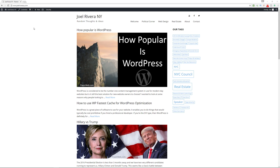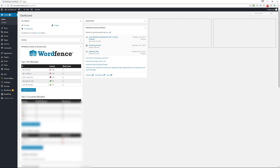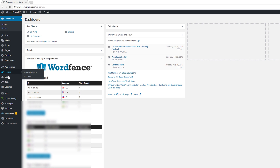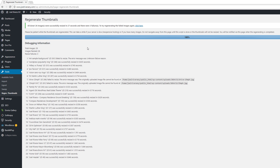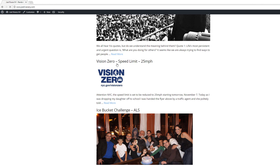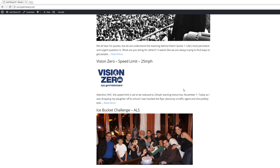You might think you'd go into your dashboard and use the Regenerate Thumbnails plugin — like I covered in a previous video — going to Tools > Regenerate Thumbnails and clicking the button. Once it finishes processing, you'd expect it to be corrected, but going back to the front of the website you'll see it didn't adjust the size. That's because Regenerate Thumbnails refactors images based on theme size dimensions, but if the image is smaller than the size being called for, it won't fix that.